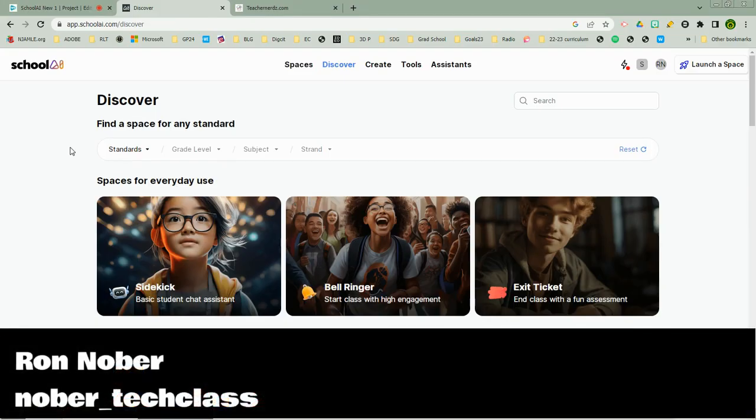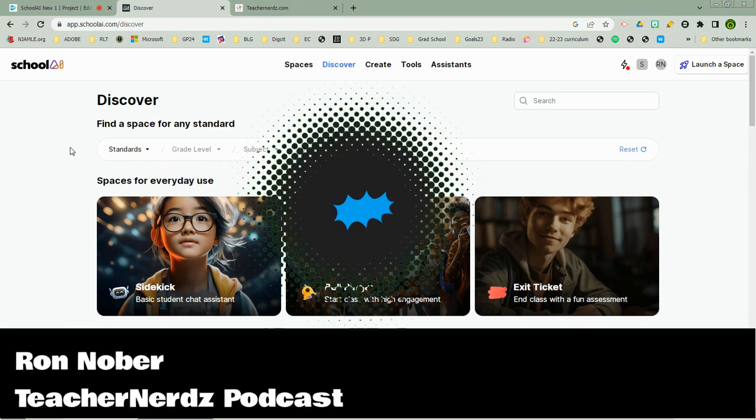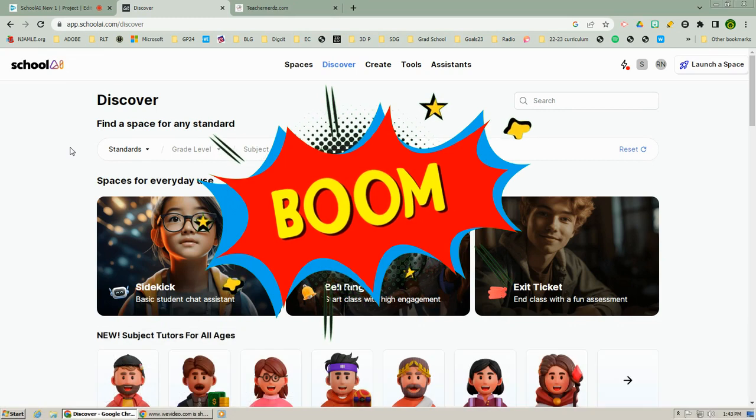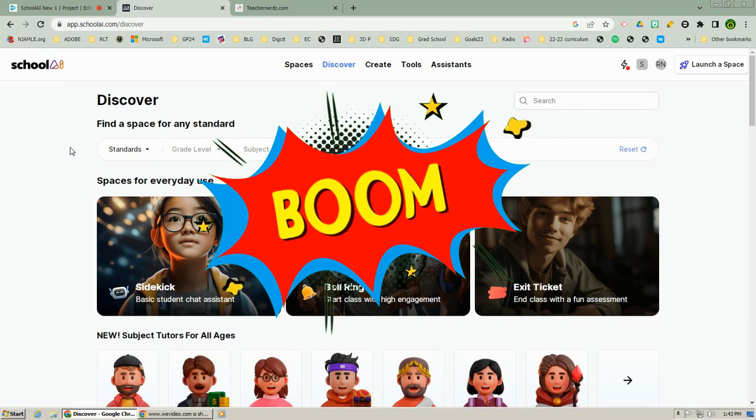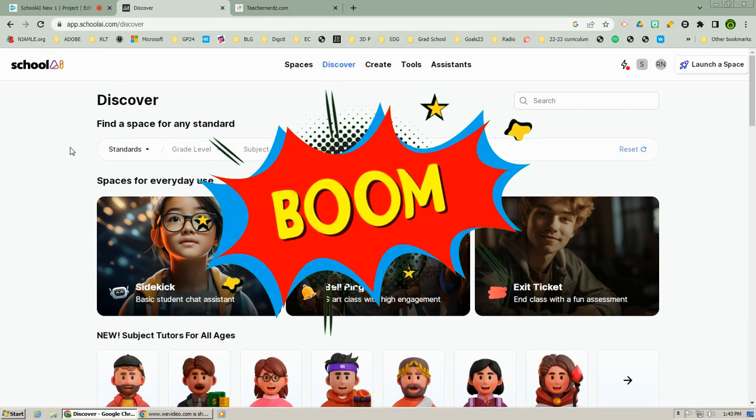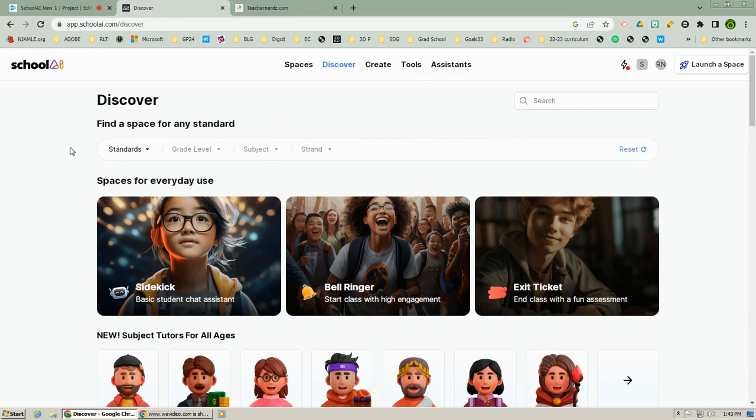So you go away on spring break, you come back, you open up School AI and boom, there are all kinds of new features on School AI. Look at this, a space for any standard. Right now we're talking about the common core standards, but you can see more standards are coming soon.